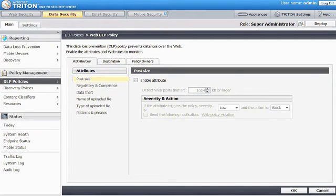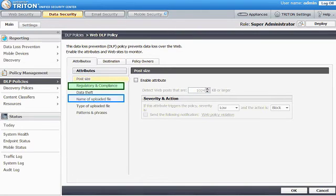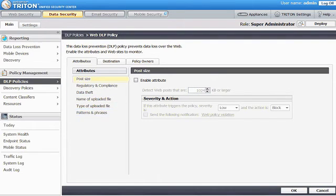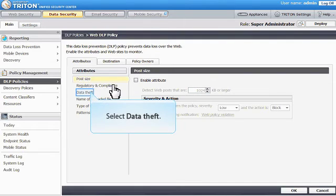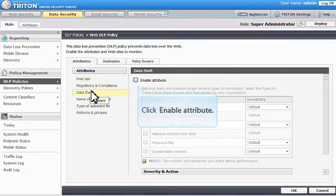You can protect against very large posts, regulatory data, specific names and types of files, and files matching regular expression patterns. To protect your data from malicious users and malware, select Data Theft, then click Enable Attribute.